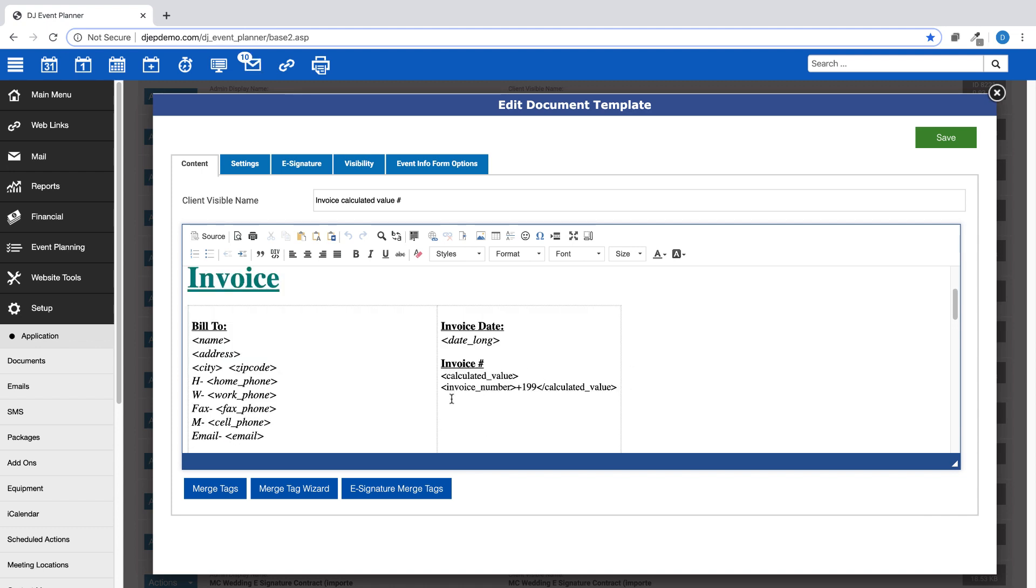Start with a merge tag for calculated value. Add the merge tag for invoice number. Next, add the plus sign, then the number you would like to start the invoicing system. And finally, use the end calculated value merge tag.